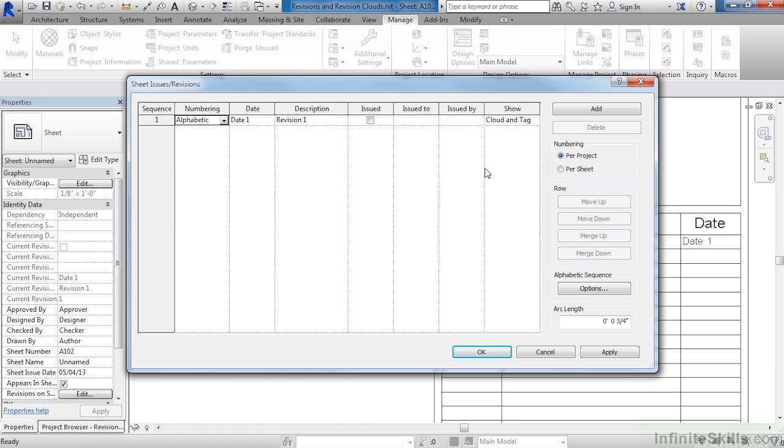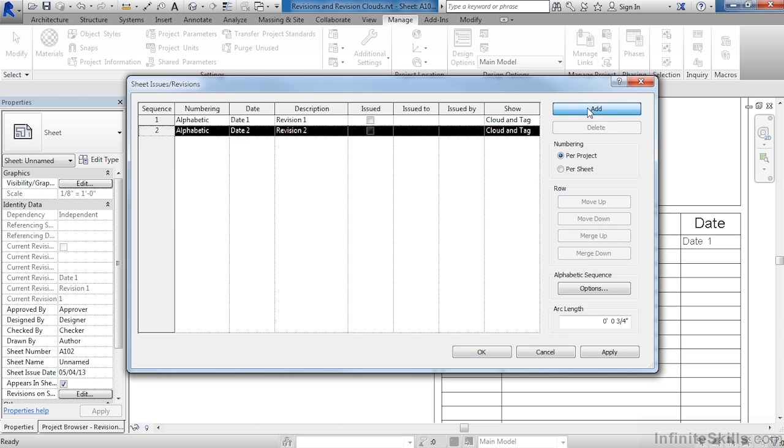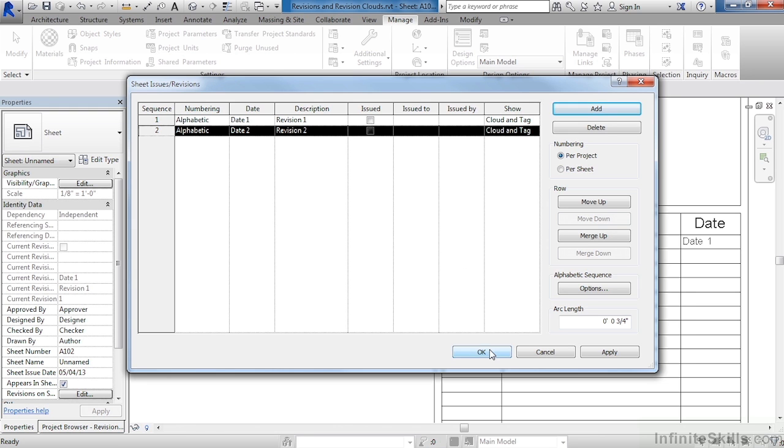But another thing I would like to do is add yet another revision to this information. To add a new revision, just come up and select on the big Add button in the upper right hand corner. This will add revision two. This can also be either alphabetic or numeric and can have its own information associated with it. Come down to OK.